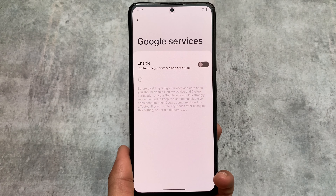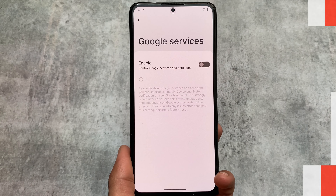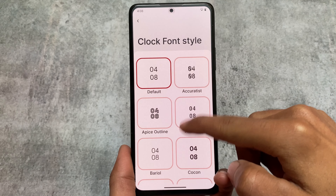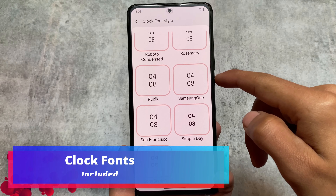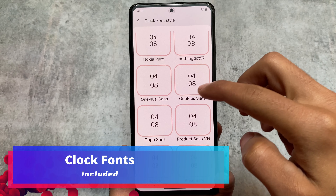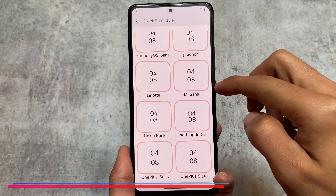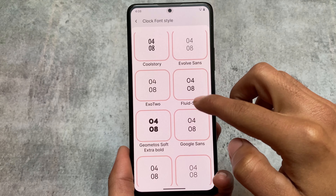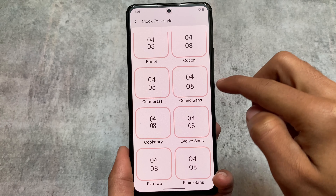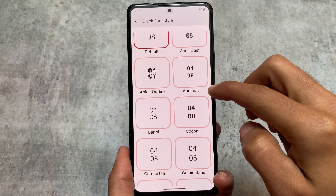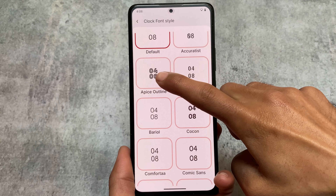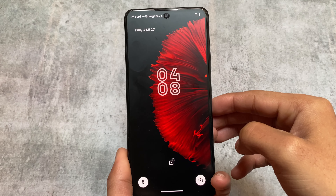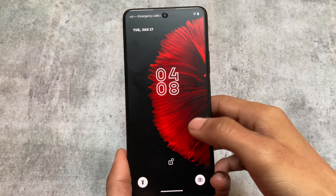There are many other changes included, but that was the biggest one, which is why I shared it first. The second change is clock font options — if you go to lock screen customization, there are new font options available. For example, applying one of them shows how the UI looks.